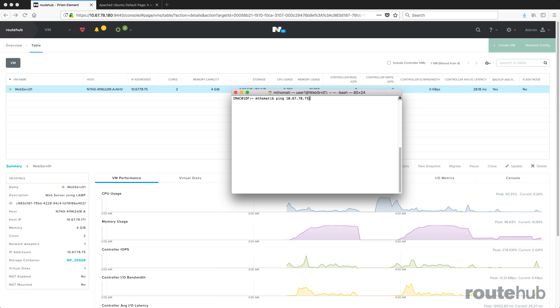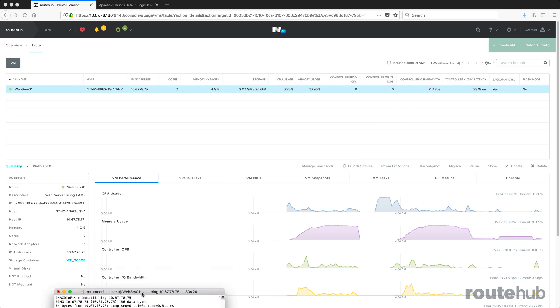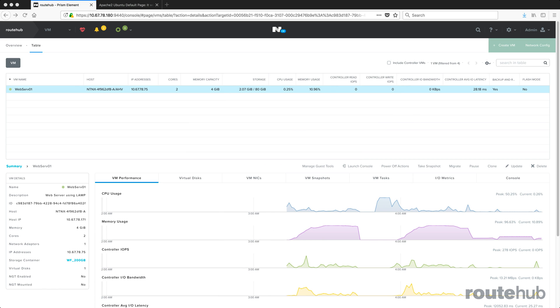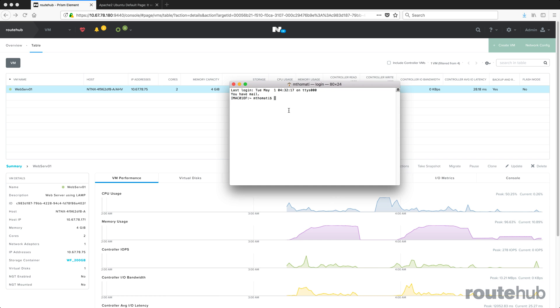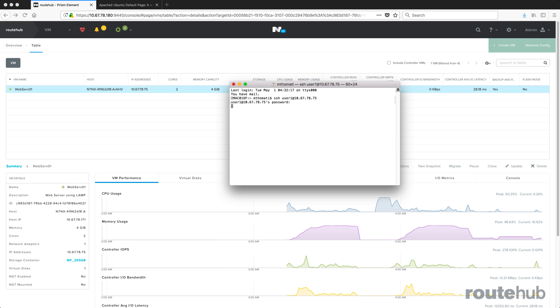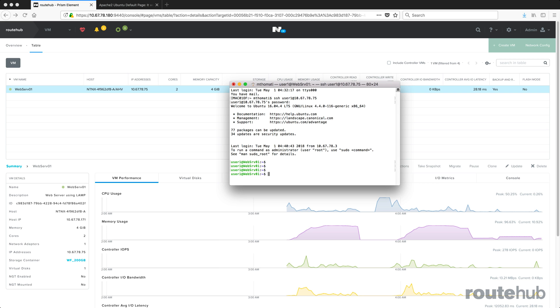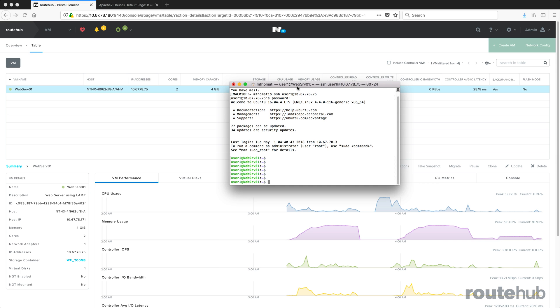That is running and let's also SSH to that server. I'm going to open up a new terminal window here and SSH to that server. The username is user one at that IP address, which is 75. Let me put in the password. We're basically logged in.